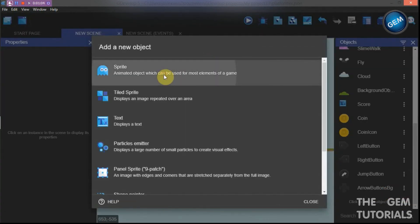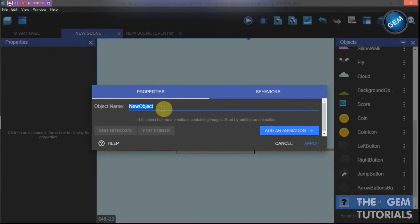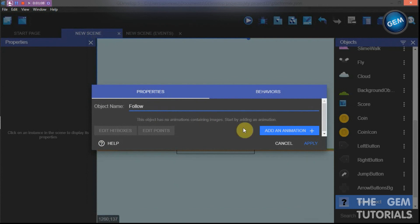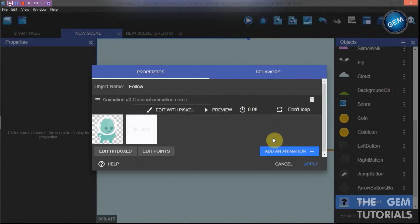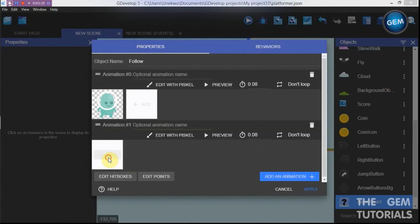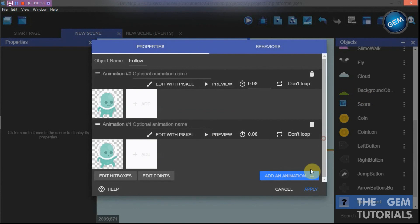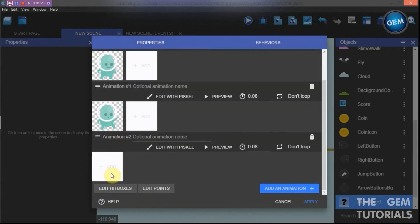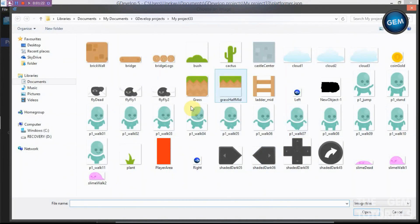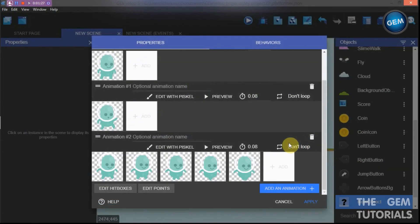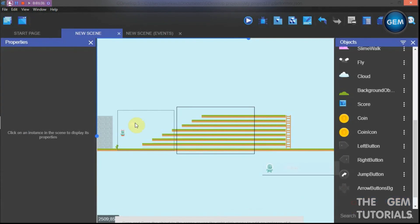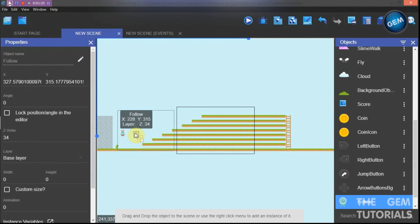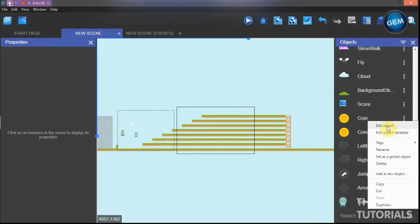Let's add in an object sprite and rename it 'follow'. Add an animation — let's add the idle animation. Add another animation for the jump animation. Add another animation — let's add the walk animation. Open loop and apply. Put this into the scene.